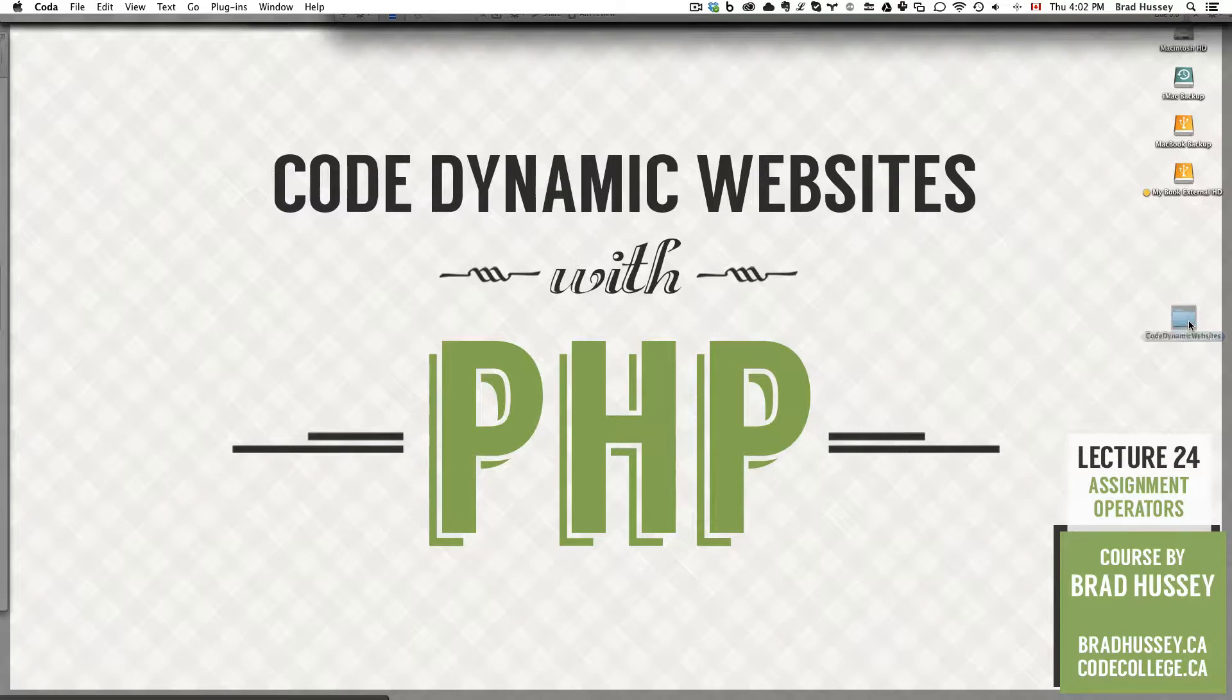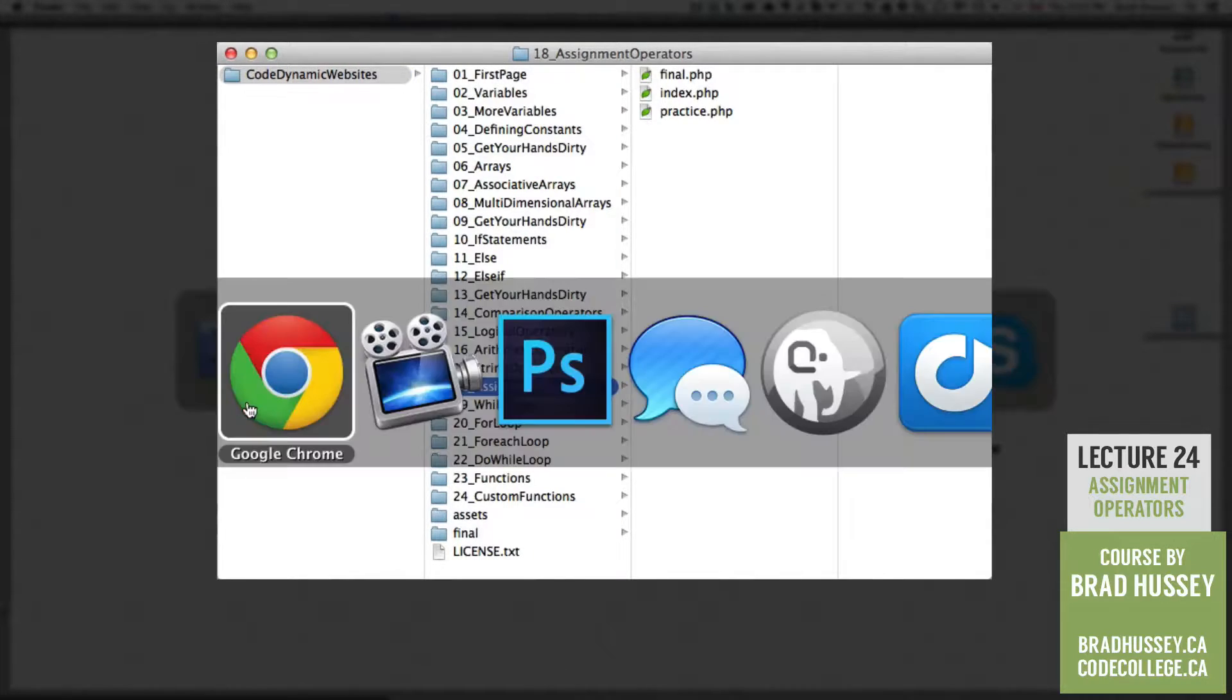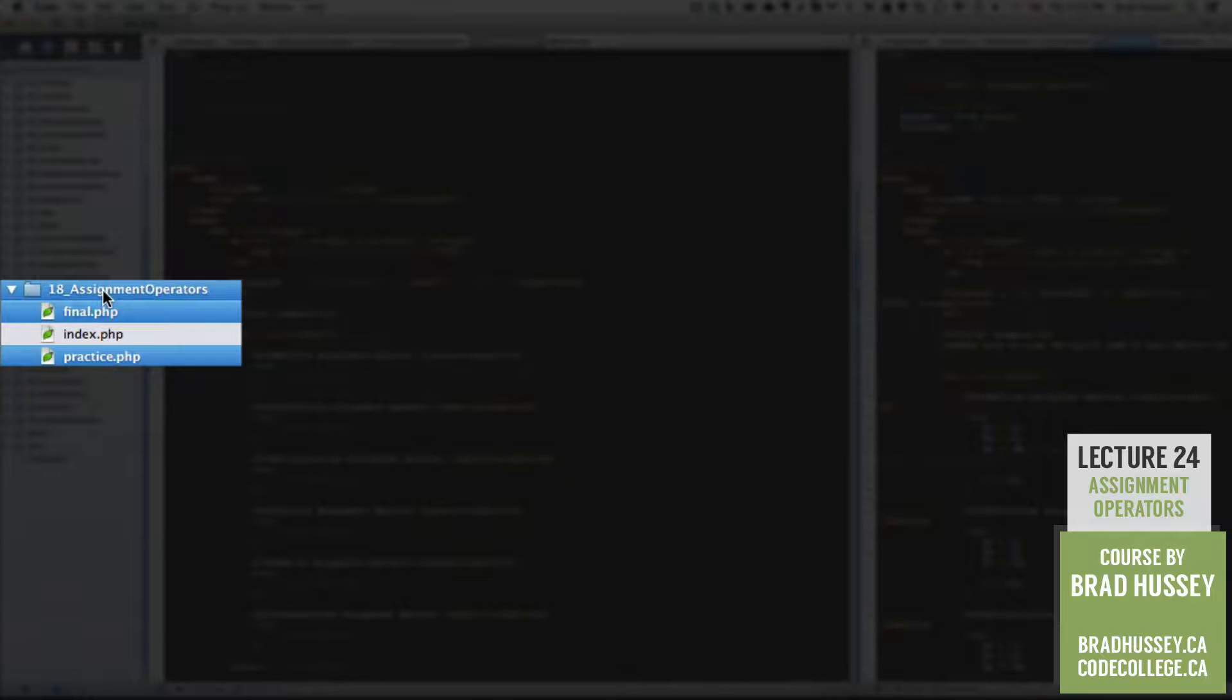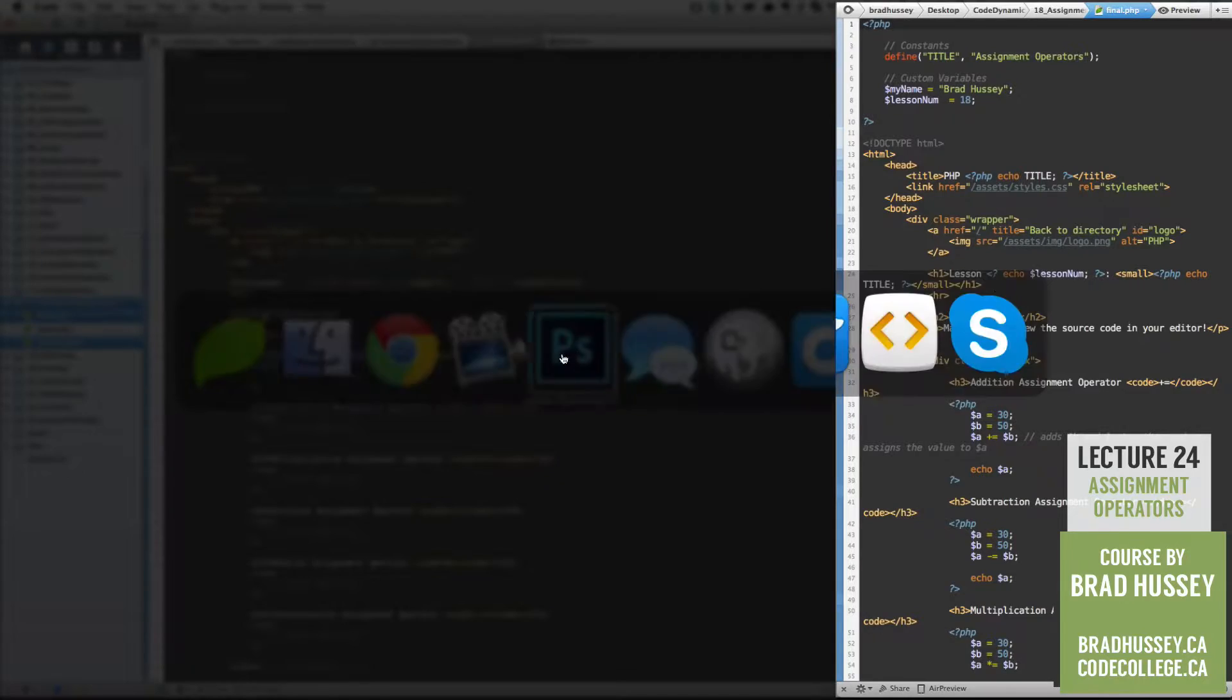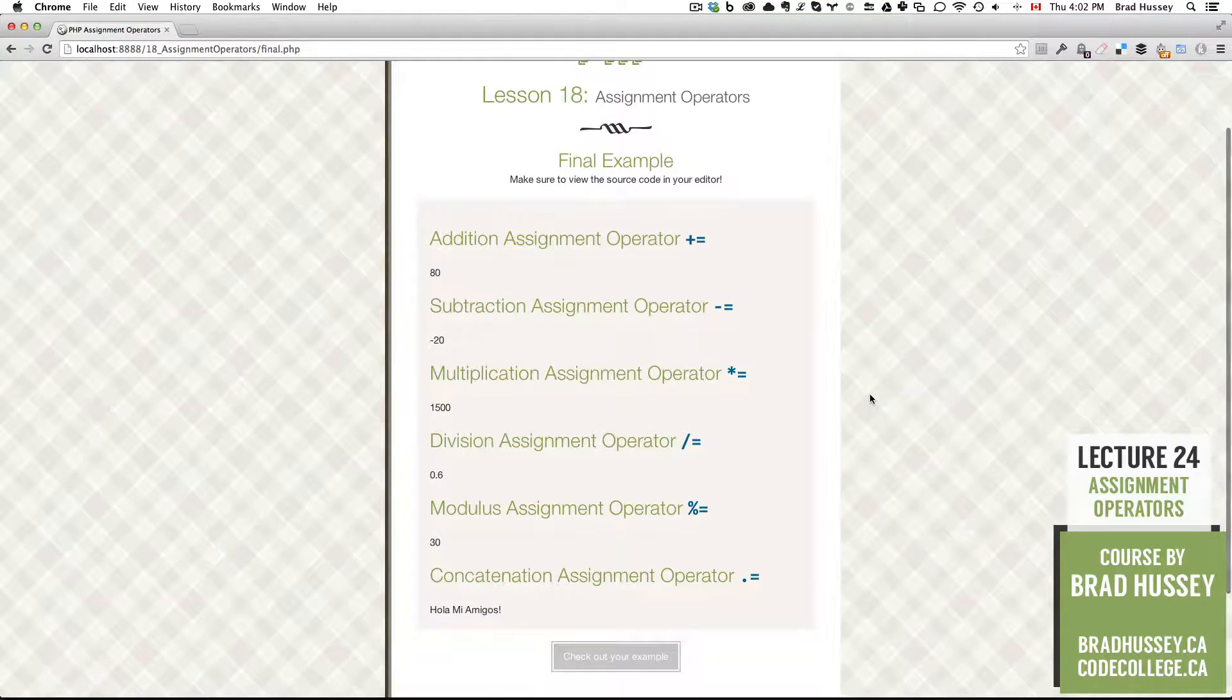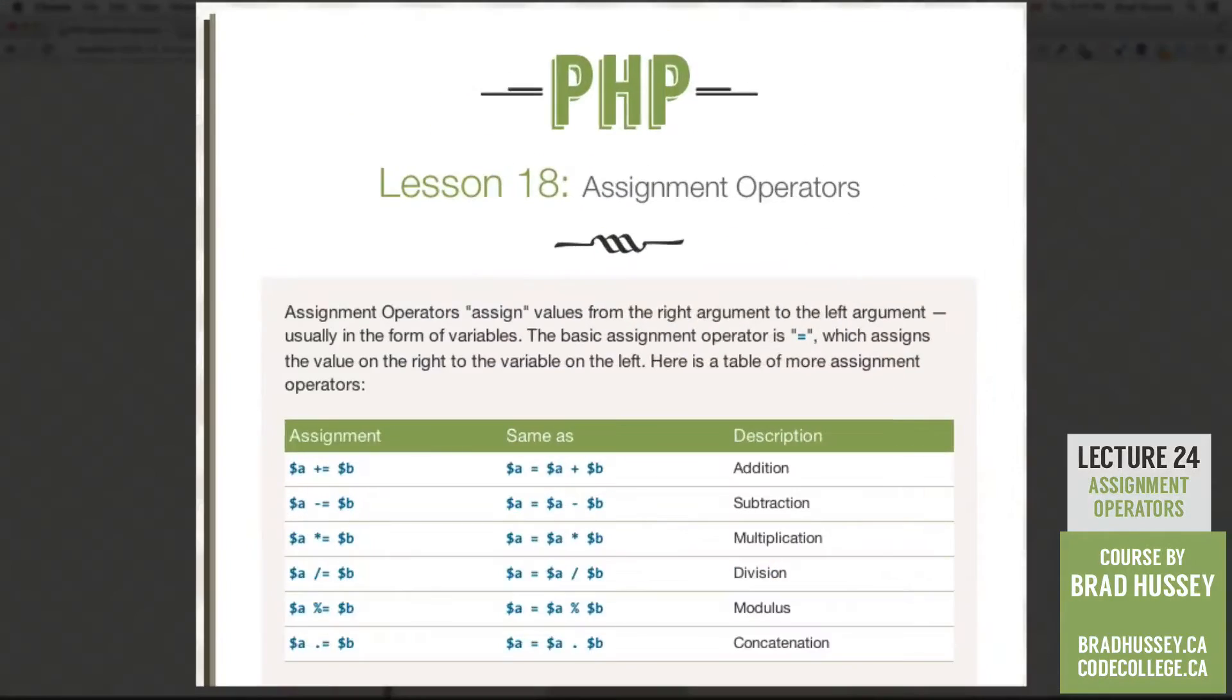In your Code Dynamic Websites Course Files folder, we are in 18 Assignment Operators. In your Code Editor, make sure to open up the Final and Practice.PHP files in the Assignment Operators folder. As usual, Practice.PHP is the sandbox. Final.PHP is the final example. We have a series of assignment operators and some values that we're using our PHP to get that result, so let's jump into the lecture.